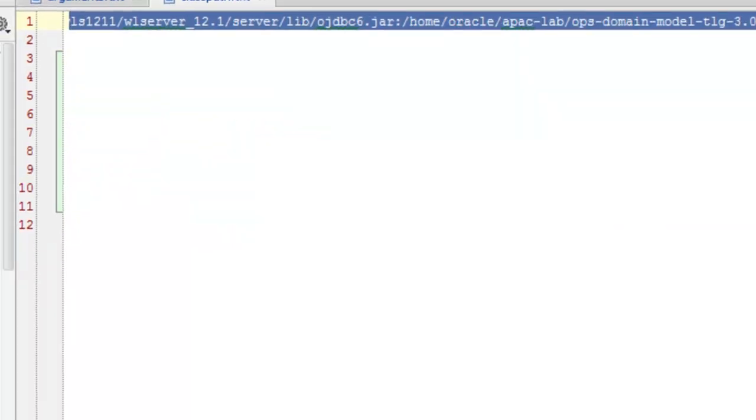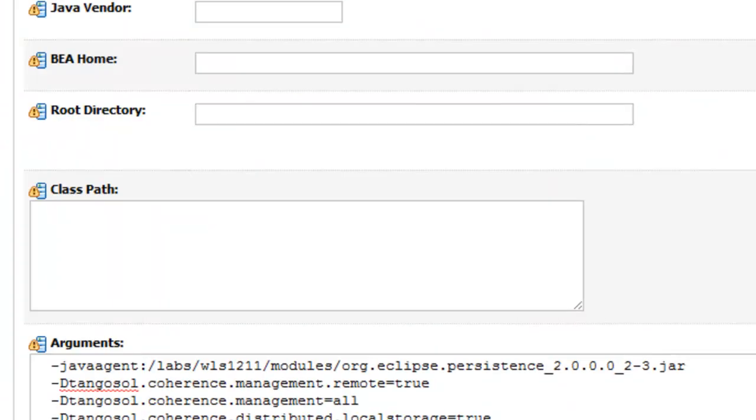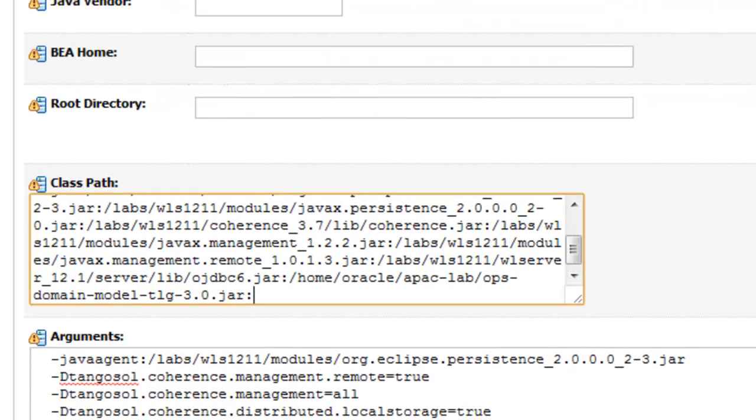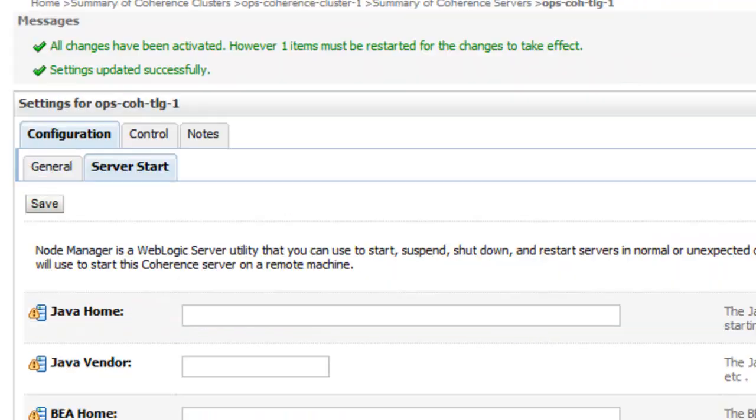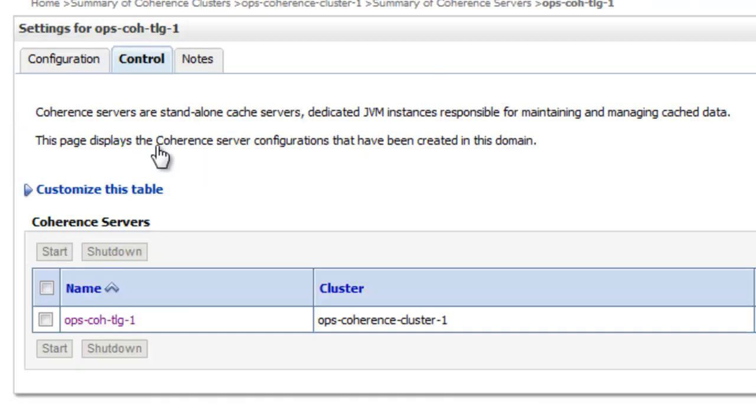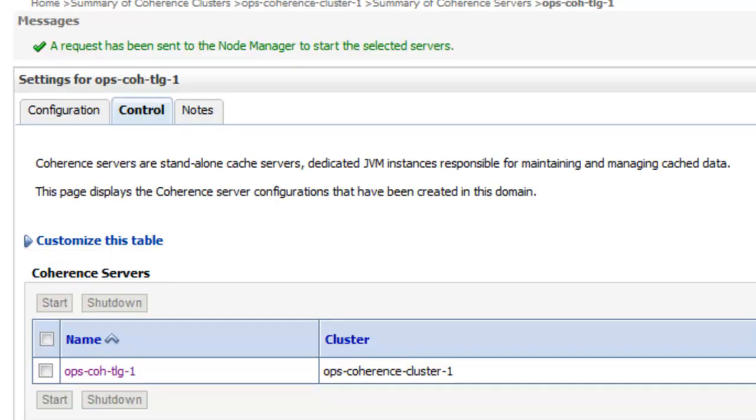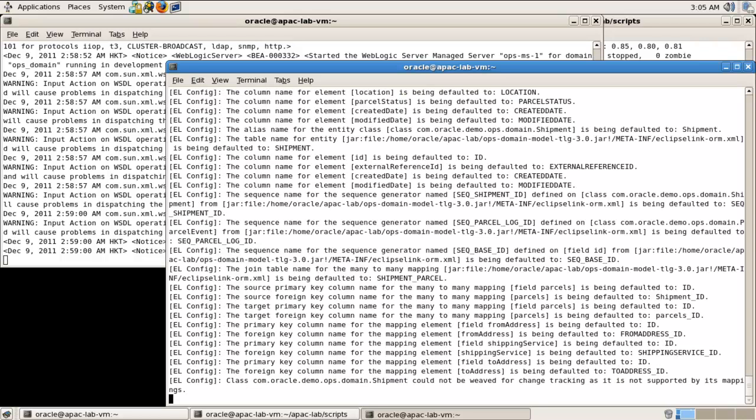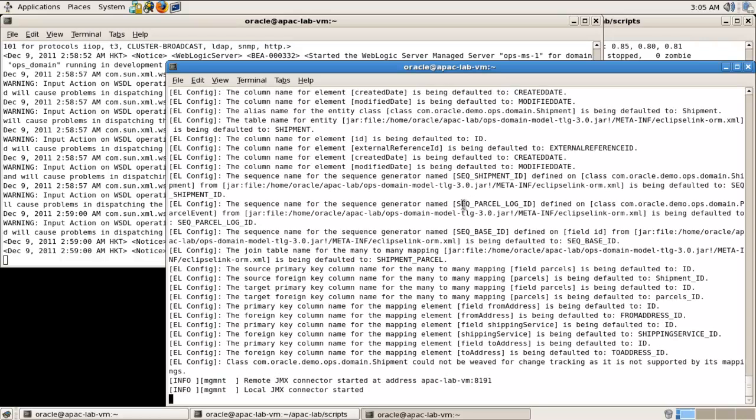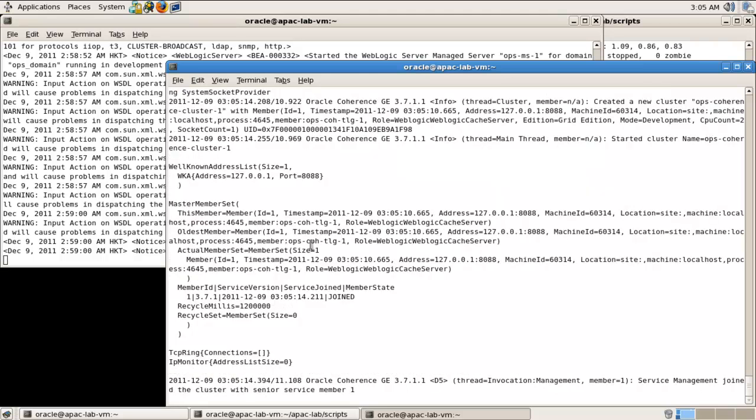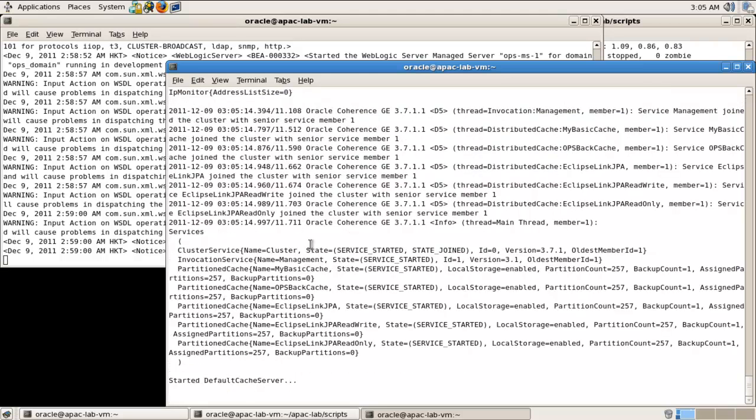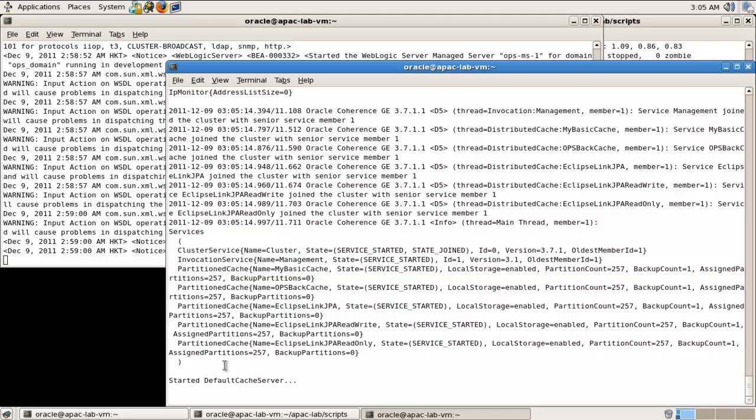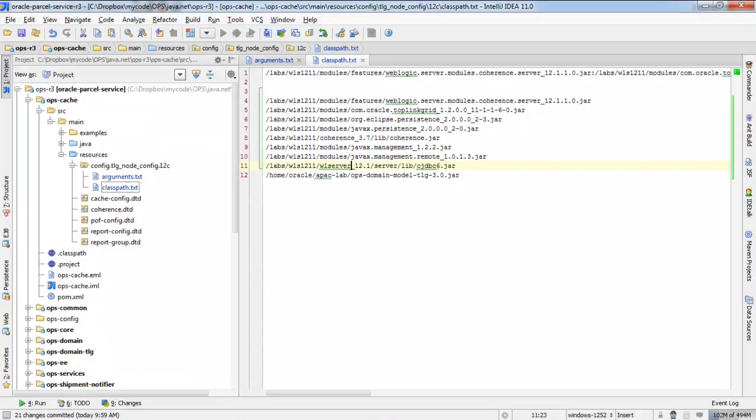When you are configuring the class path for using the node manager it needs to all be on one line. So if there are spaces or carriage returns in your class path then it won't interpret the entire class path as one distinct argument. So I have configured the class path and arguments and now I can start my server. Let's switch over to the server and watch the coherence node starting. You can see the coherence version number and we can see the services that this node is configured with at startup.